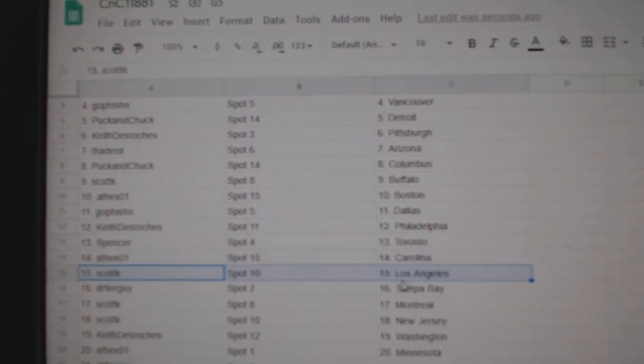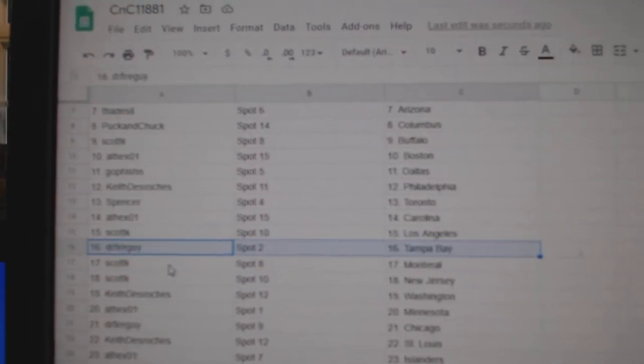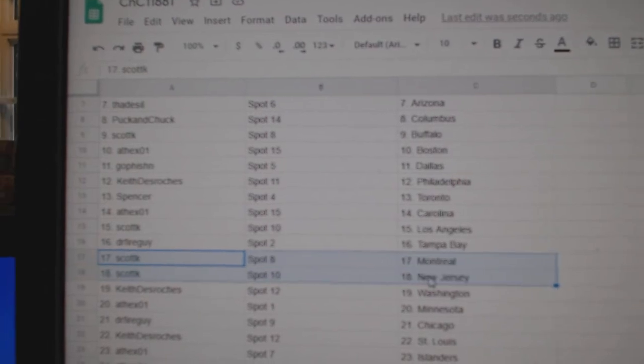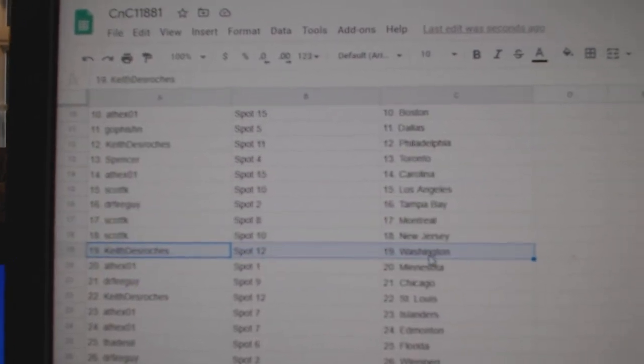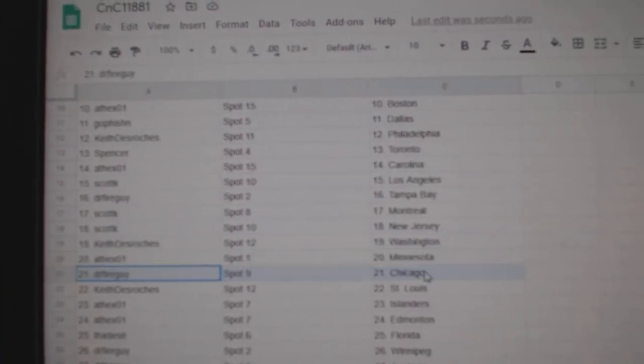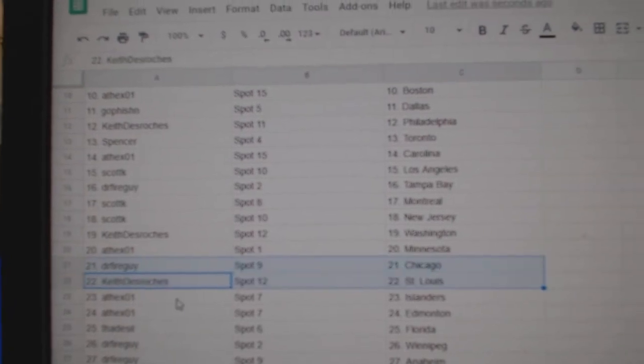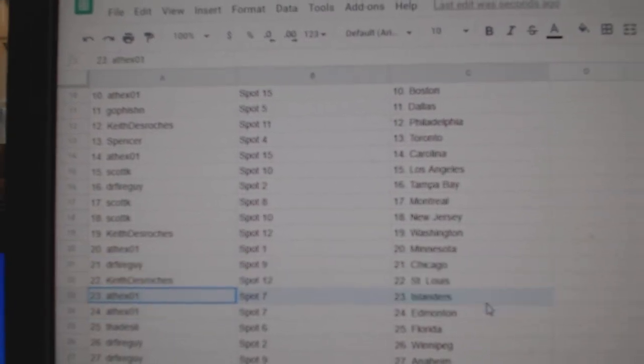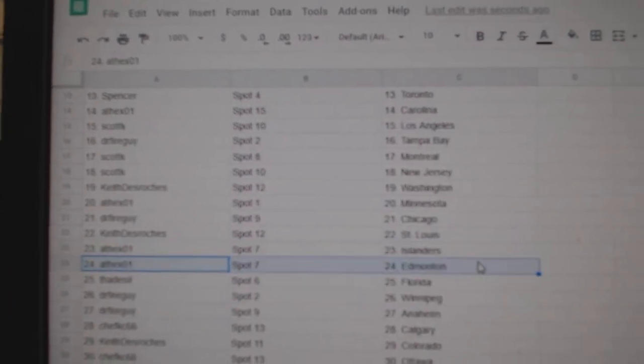8th X Carolina. Scott, LA. Dr. Fire, Tampa. Scott, K's Montreal, New Jersey. Keith has Washington. 8th X Minnesota. Dr. Fire, Chicago. Keith, St. Louis. 8th X Islanders and Ed Money.